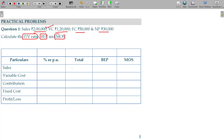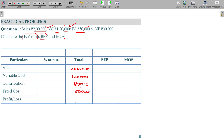Total sales 2 lakhs and variable cost being 1 lakh 20, and the difference between these two is contribution. From there we subtract the fixed cost 50,000, and the difference between these two is the profit — the profit being 30.